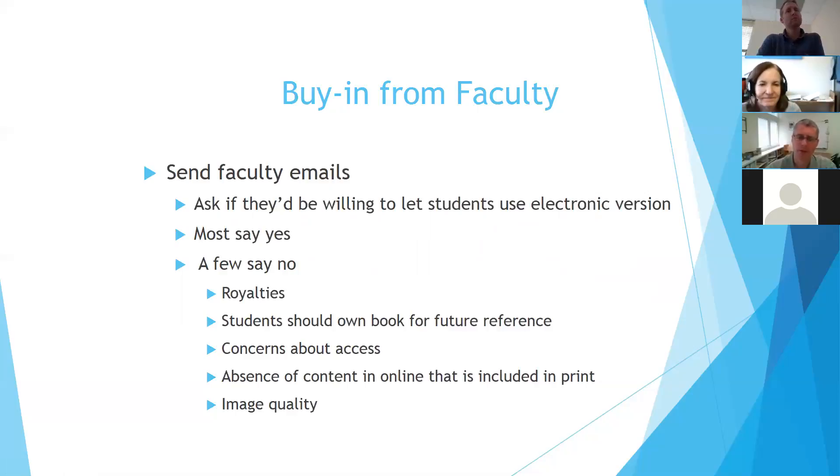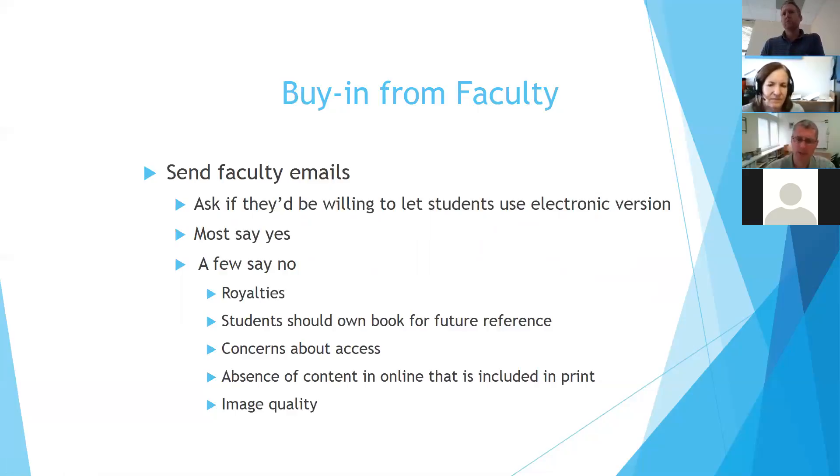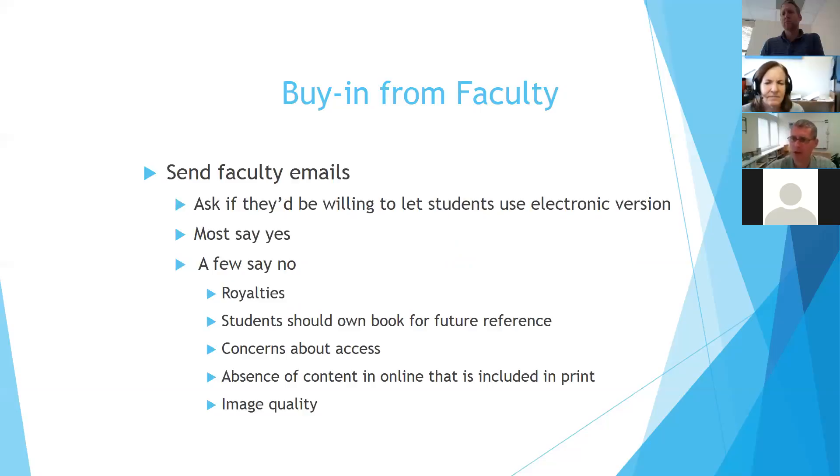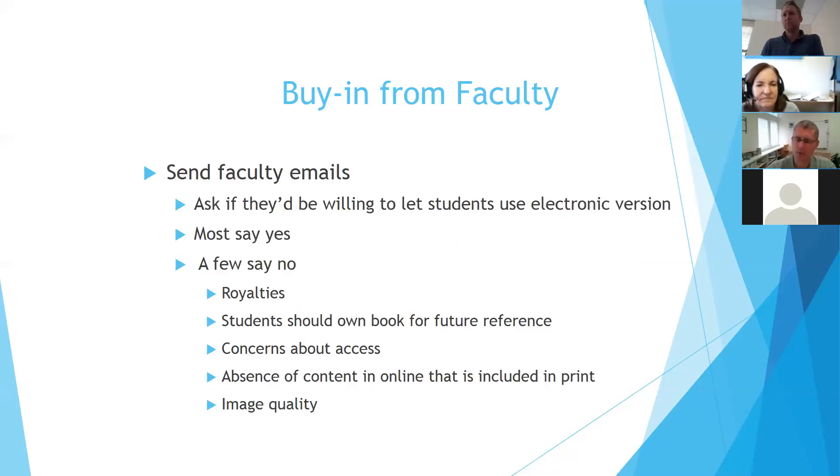There are a few faculty members who have said they would not want to participate because they say things like, I want the students to bring the book in class and underline and make marginalia that I've directed them to, or I feel like this book is one that they're going to need for their future classes. And so I want them to buy it and keep it so that, you know, a few faculty members have turned us down.